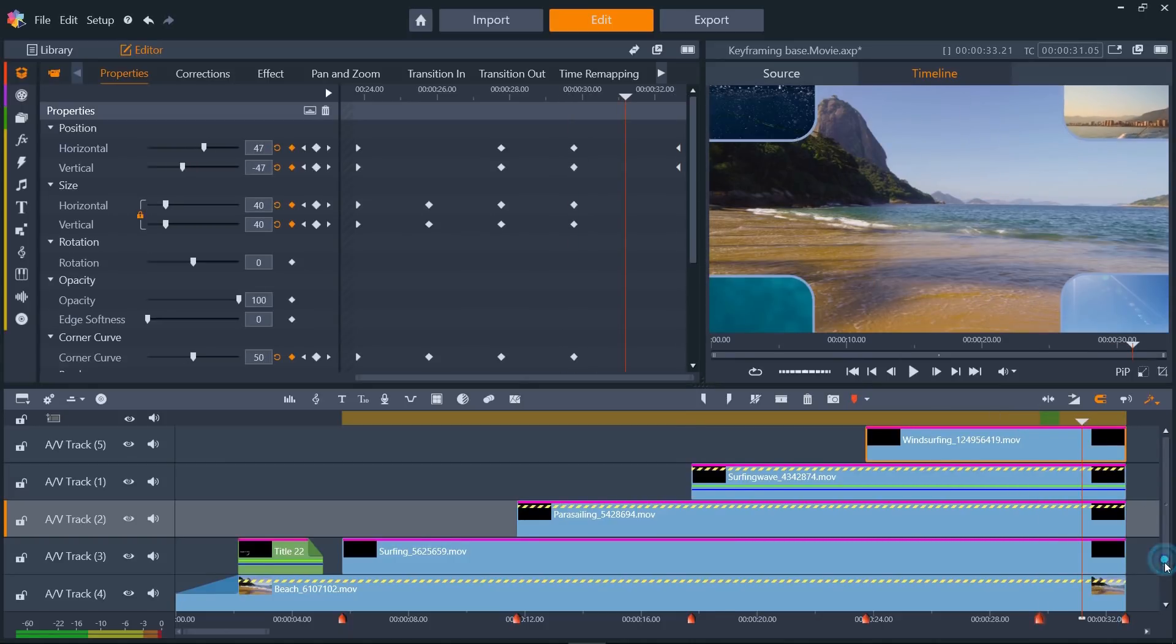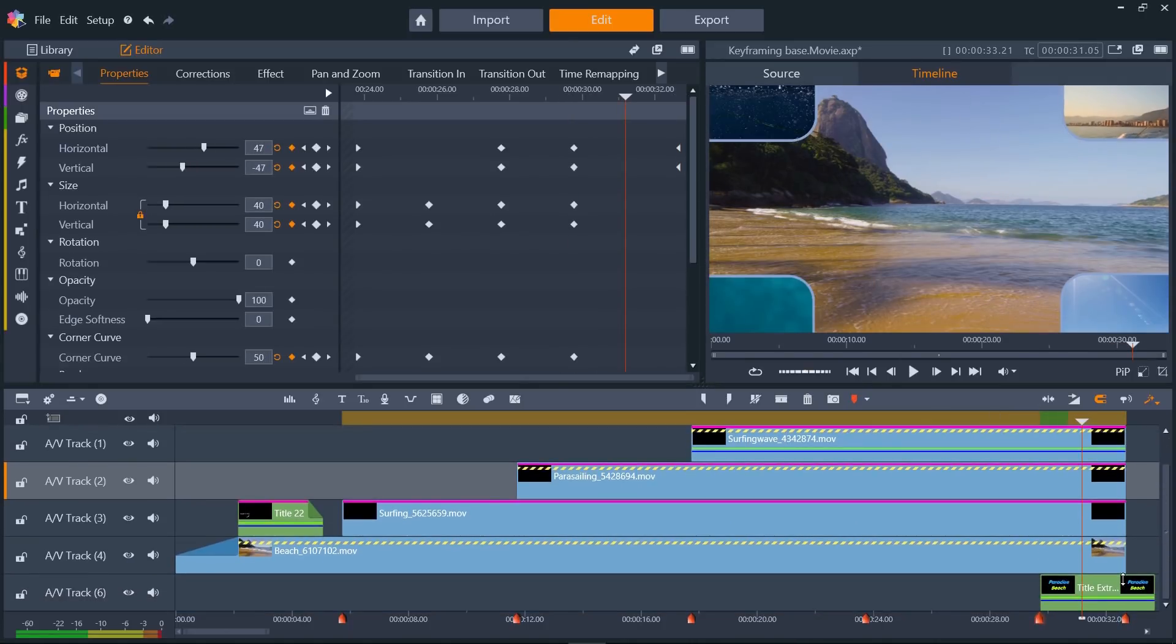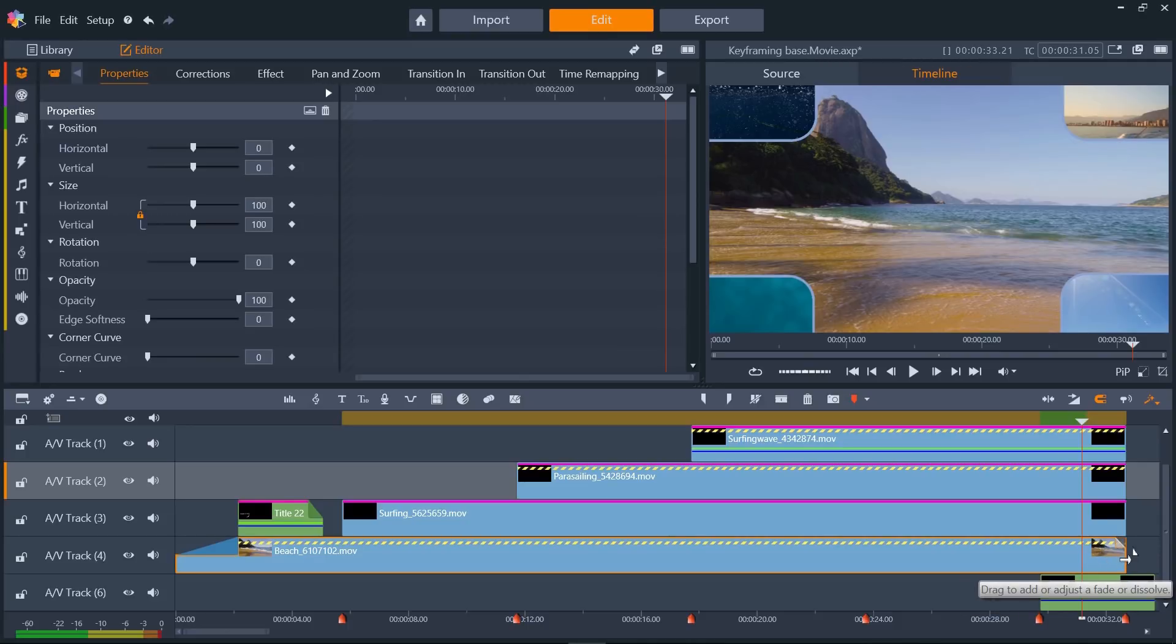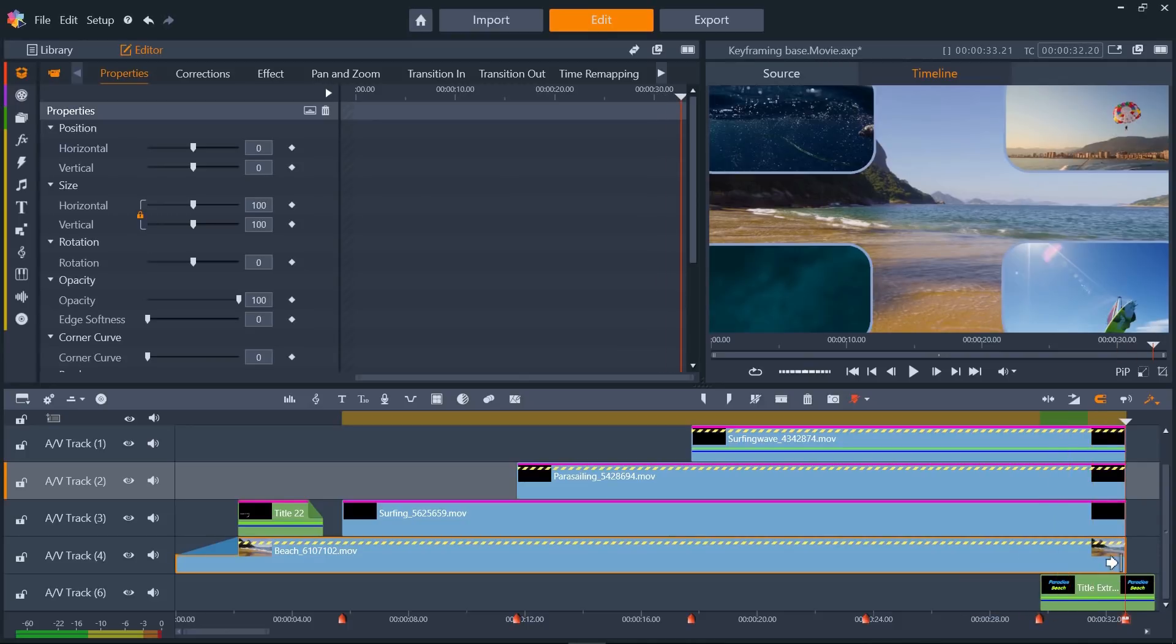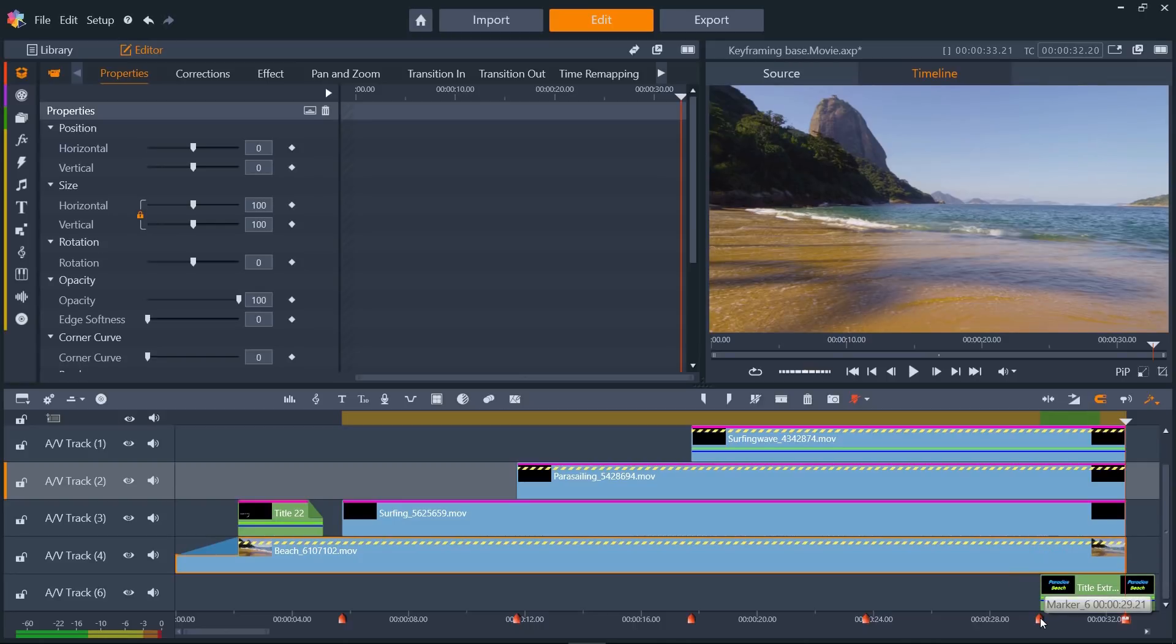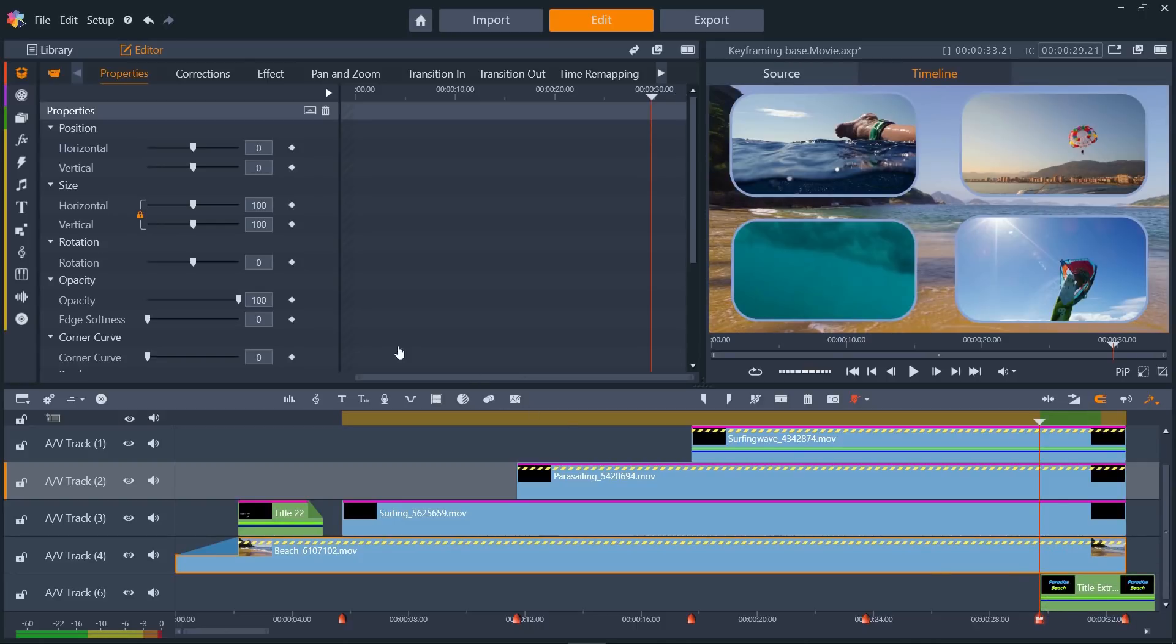Now we'll fade out the beach scene at the same time. We can do this via the clip handle, but as you're a keyframing wizard now, you can do this via the opacity parameter in the clip's properties.